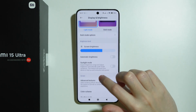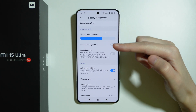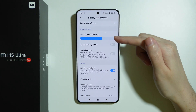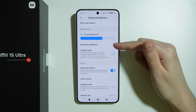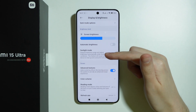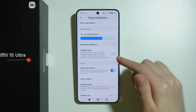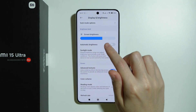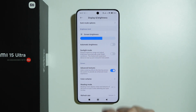In addition, we have Screen Brightness which we can adjust manually. There is also automatic or adaptive screen brightness, and a Sunlight Mode which is available when automatic brightness is disabled.